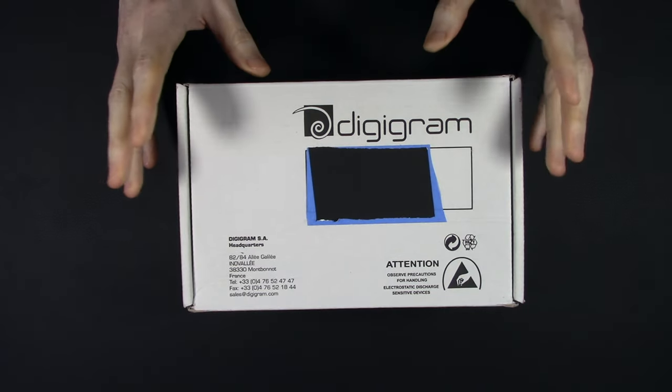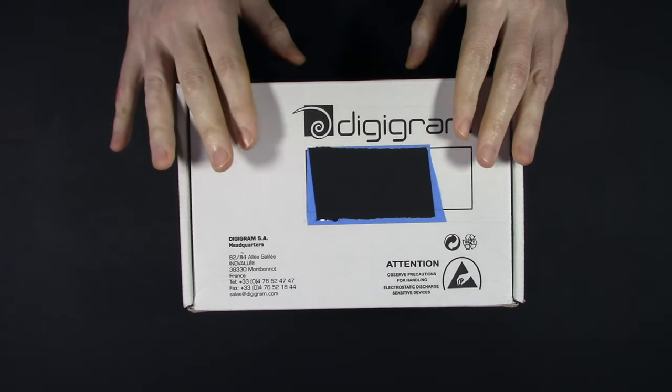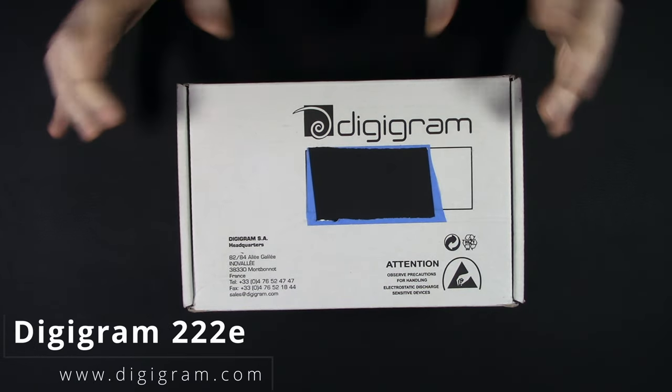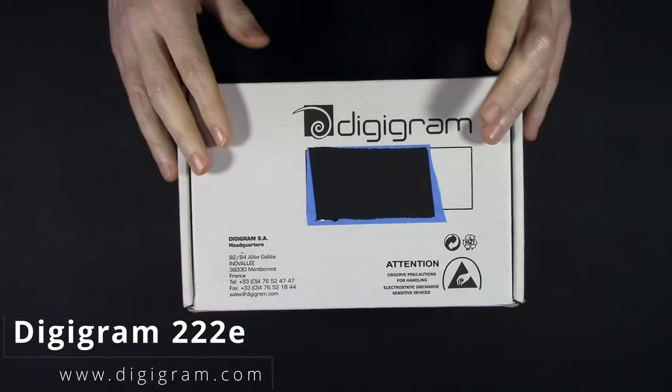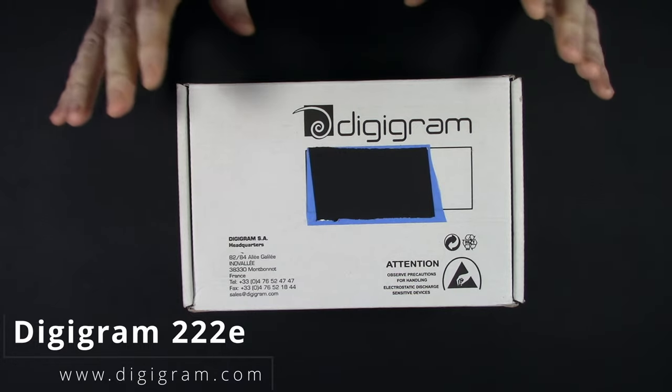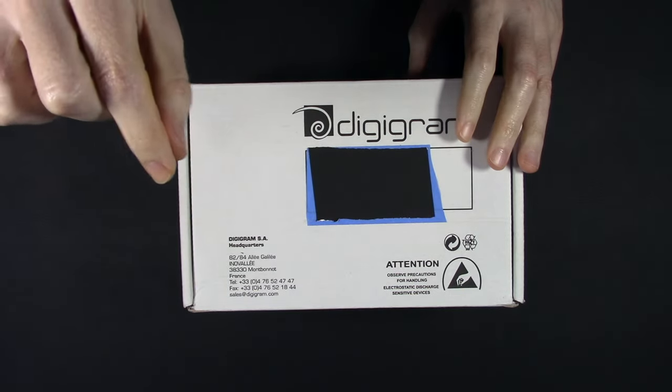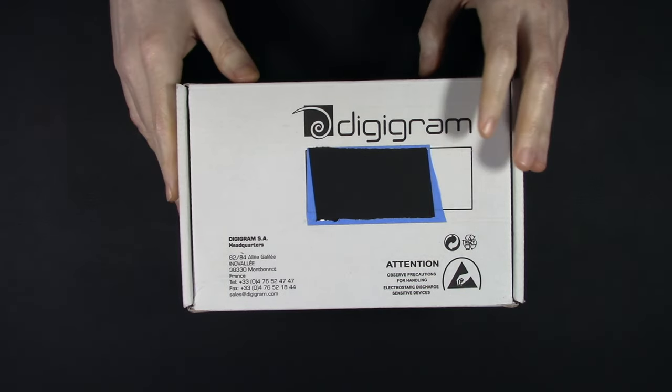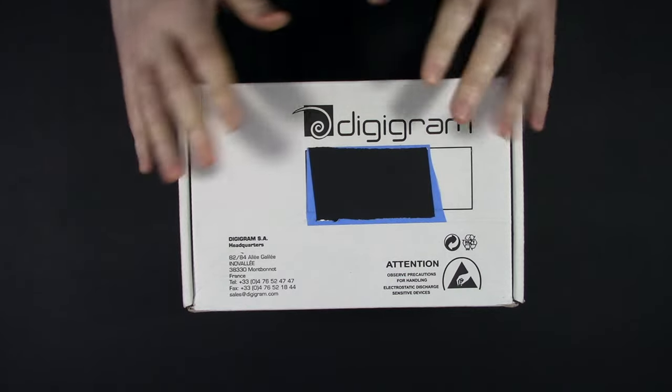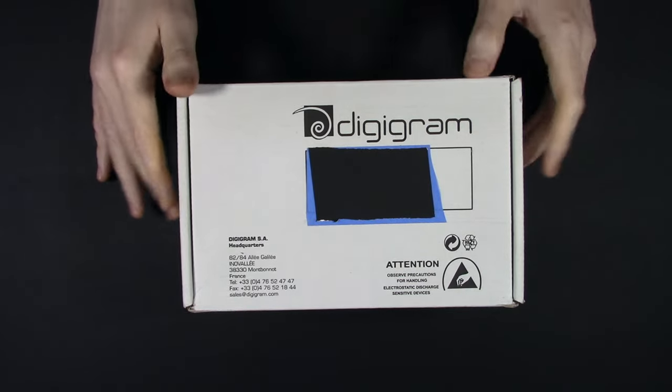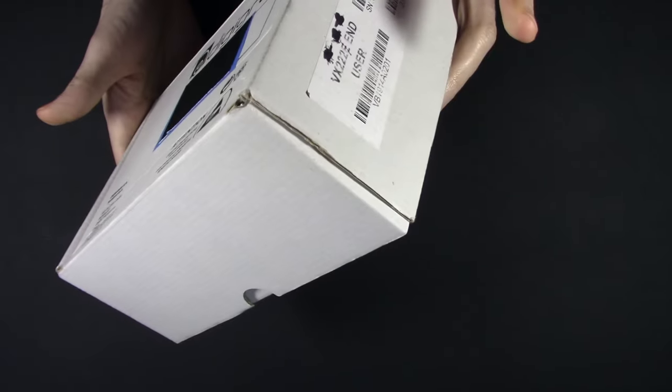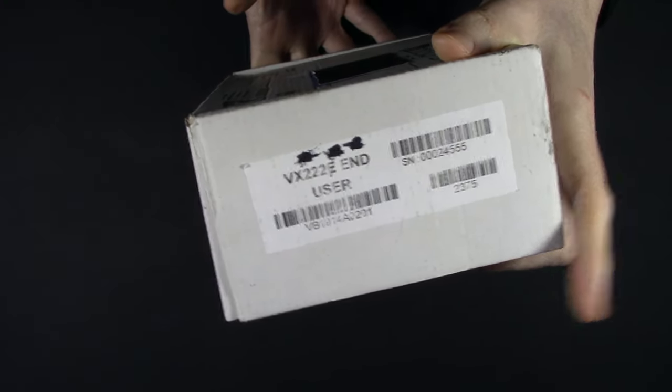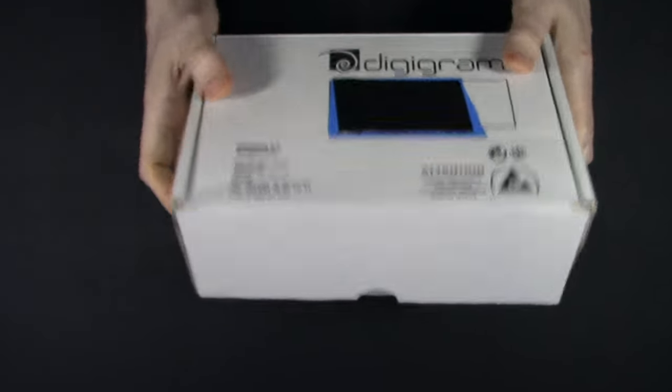Hey everyone, I have a new thing. This is a Digigram PCIe sound card from France. How much would you pay? Well, probably about five to six hundred dollars depending on who you buy it from.